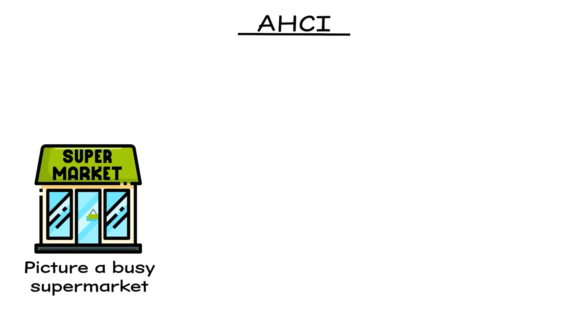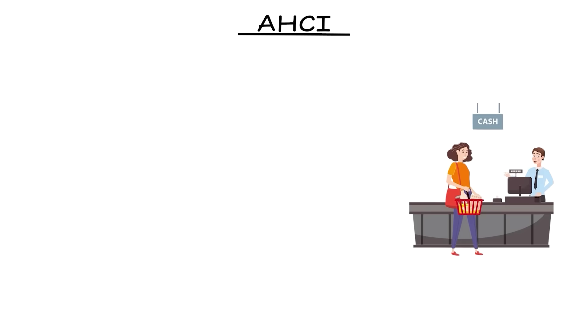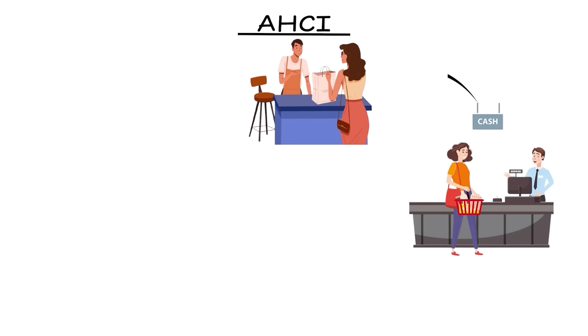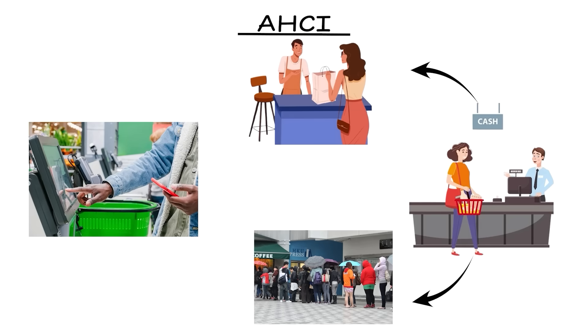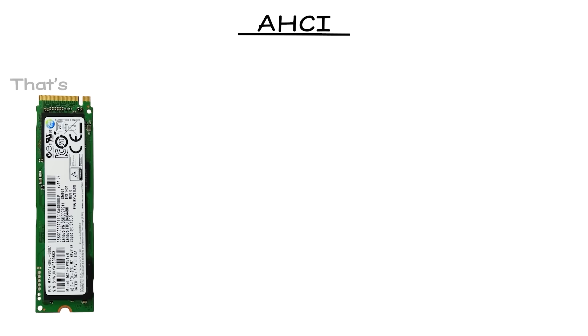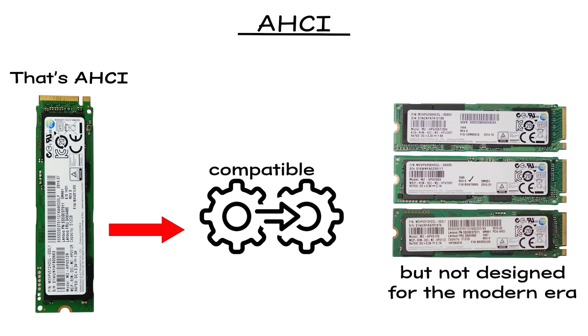Picture a busy supermarket with just one cashier. Even if the store is full of workers ready to help, the line will always move slowly because there's only one checkout open. That's AHCI. Stable, compatible, but not designed for the modern era.